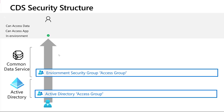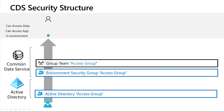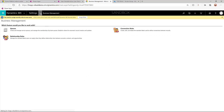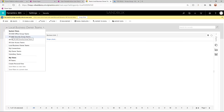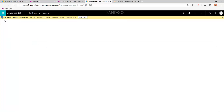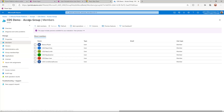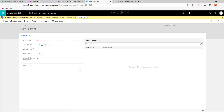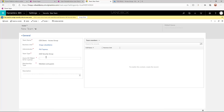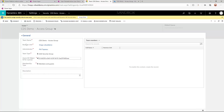Let's take this one step further and create a group team — a team in the Common Data Service that is mapped to this access group in Azure Active Directory. Going into the advanced settings, I'll navigate to security and teams and create a new Azure Active Directory security group team. I'll give it the same name as our group: CDS Demo Access Group. I'll make myself the administrator of it, and then provide the AD object GUID. Now this is a team tied to that Azure Active Directory group.